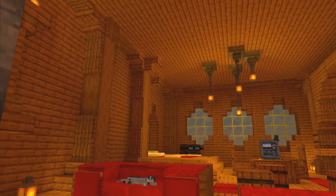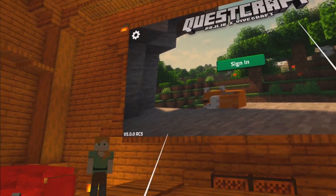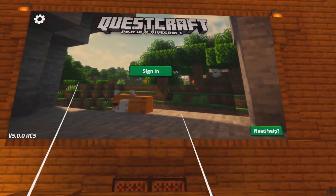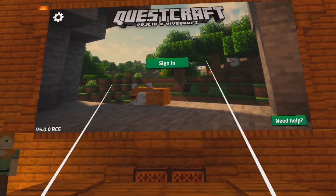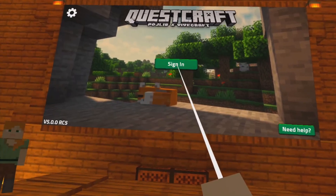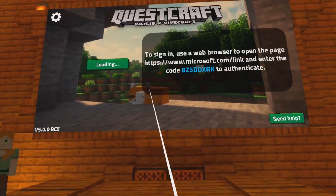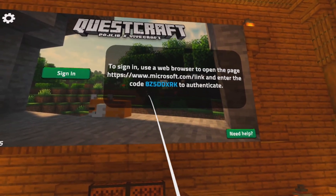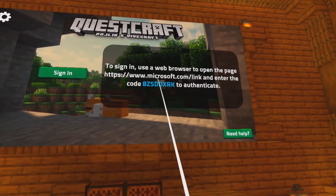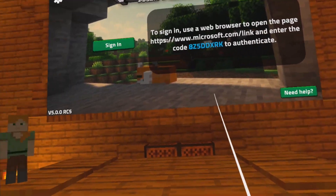You'll start off in a Minecraft-style homepage. Note that you do need Java Minecraft and it needs to be linked to the Microsoft account you're going to sign into next. Click Sign In, follow the instructions on screen, go to microsoft.com/link, and enter the code on screen — this can be done with any device that has access to the internet.